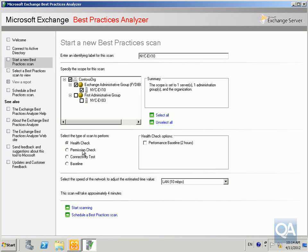We've got four different options here. We can do a health check, a permissions check to ensure that all the permissions are correct, a connectivity test to ensure that all network connectivity is working, and a baseline test to check that our CPU, memory, networking and disk are working correctly. I'm going to do a health check at this point.